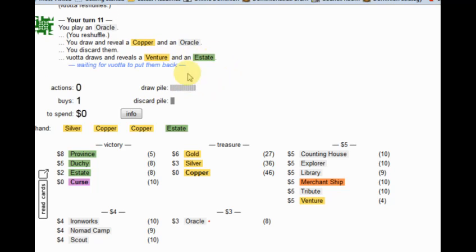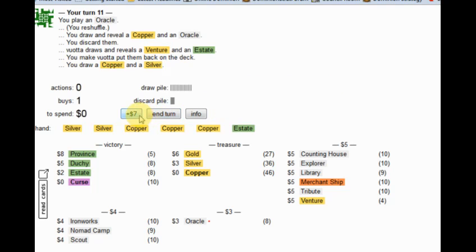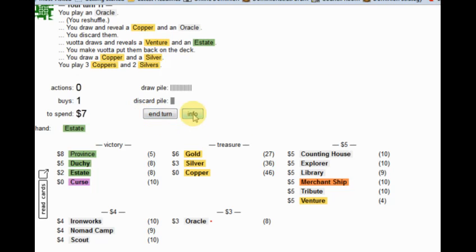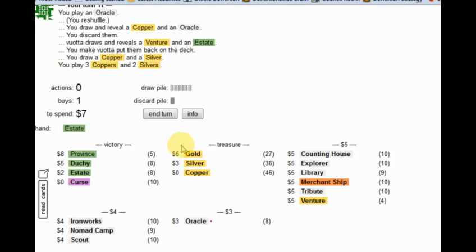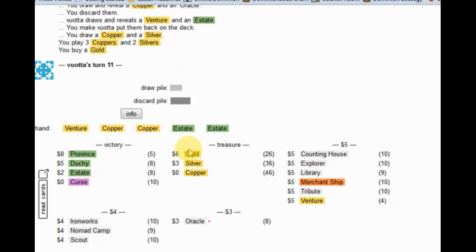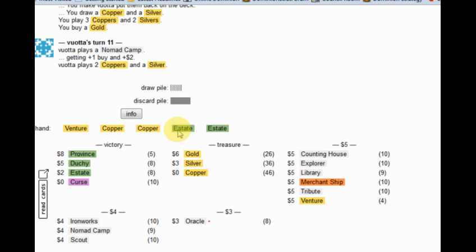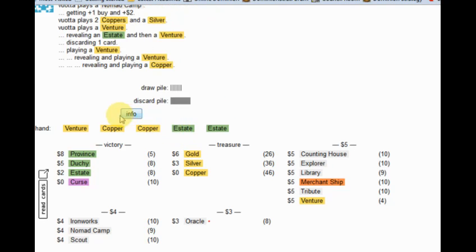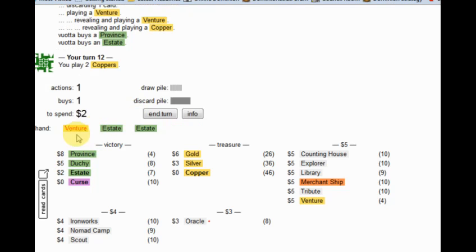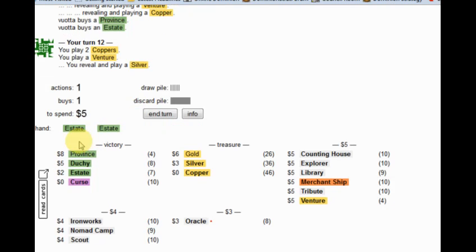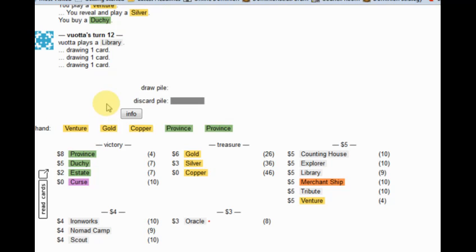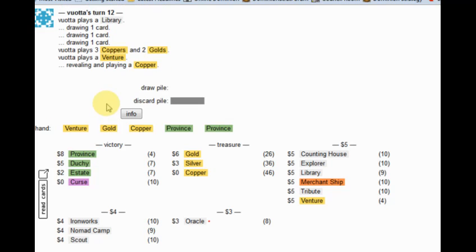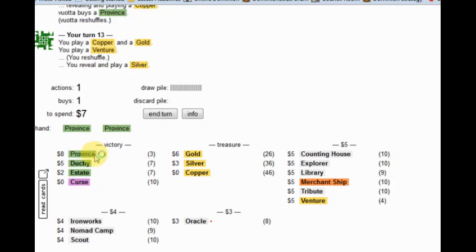He's going to put these back because the estate is a very bad card for him. Now I have a decision on what to buy. I think it's still time I need to get a gold here, although fairly soon it will be that I need to be buying Dutchies. I do think it's a little bit early for an estate, which he went and bought. This is another province for him.